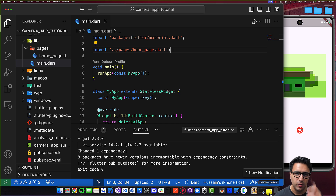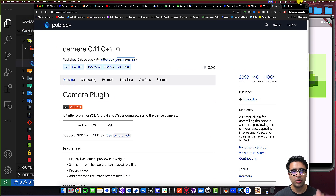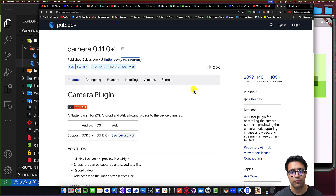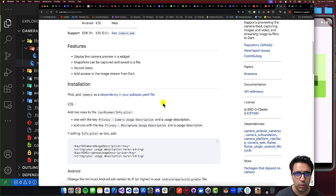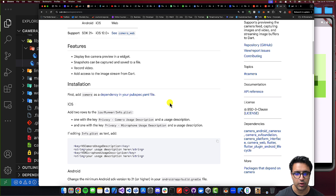That's pretty much it for all of the dependencies. The next thing we have to do is configure the Android and iOS side of things so that we are able to access the device's camera. You can either follow along with the steps I'm showing in the video, or come to the pub.dev page for the camera and gal packages and go through the steps listed there. Links to all resources mentioned in this video, as well as the source code, can be found in the description below.